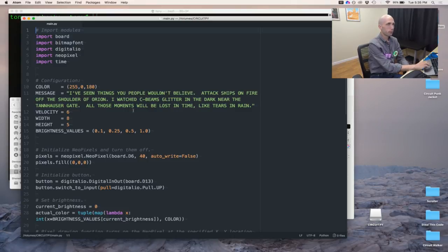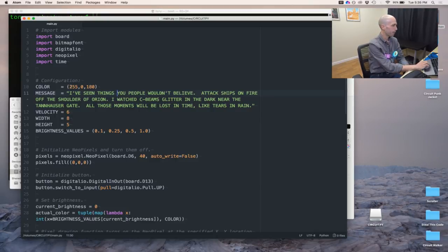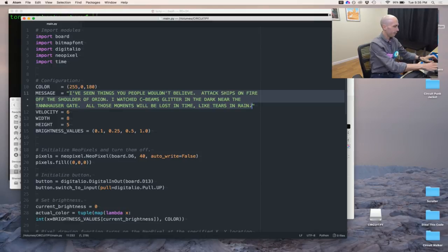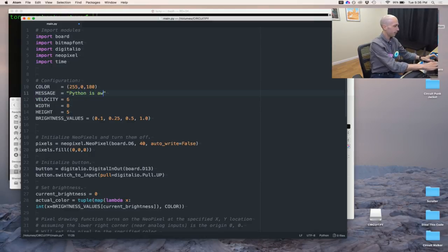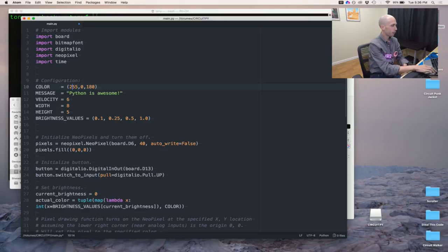I have some variables at the top here that I can easily change. You can tell I went to a Blade Runner themed party — I have a good quote from the original Blade Runner movie. Let's change the quote so maybe Blade Runner doesn't apply anymore. We'll say 'Python is awesome.' And then let's change the color. Colors on computers are usually represented with three values of red, green, and blue intensity. In this case there are three numbers: 255, 0, and 180 — that's your red, green, blue intensity values.